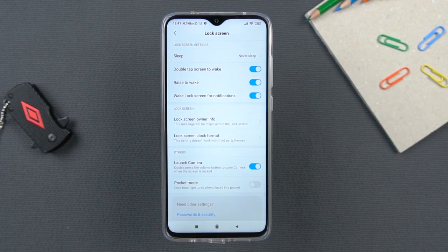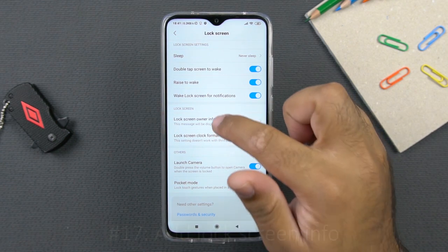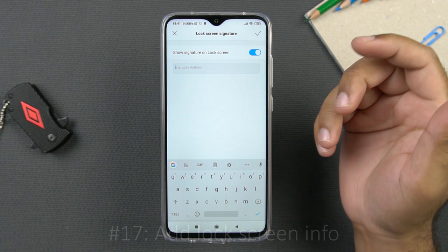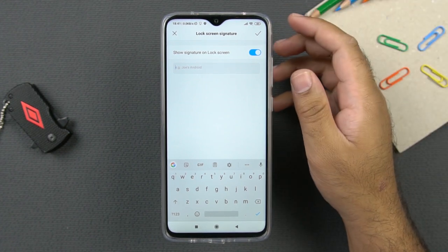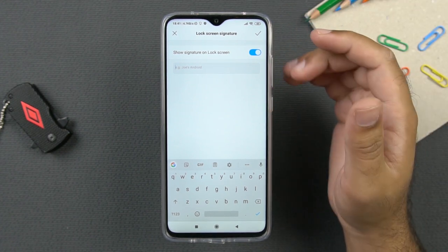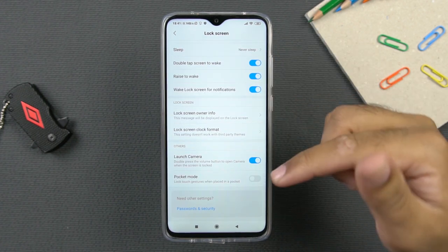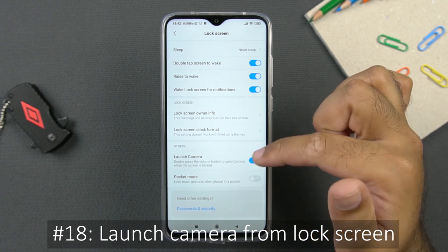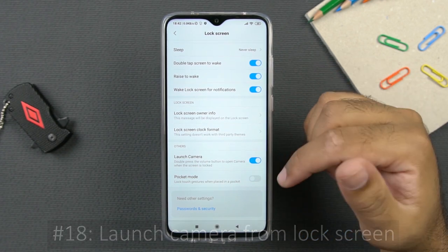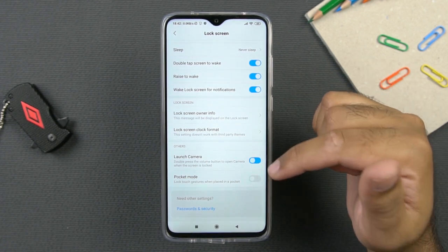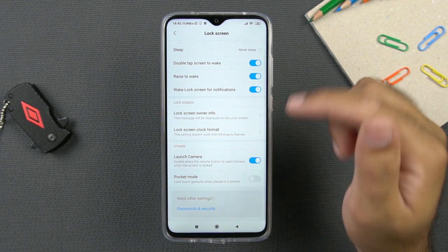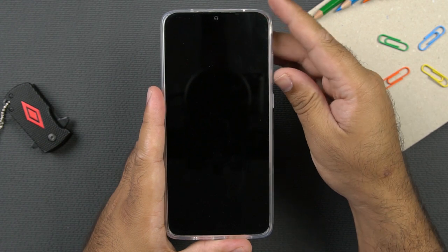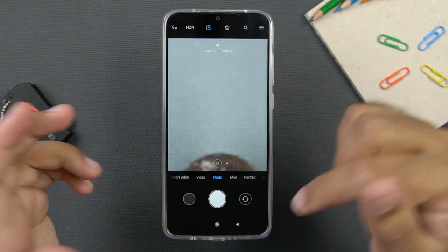Next to those features, you have lock screen info. You can turn this on and add any info — this feature is recommended for adding your phone number to the lock screen. On the same lock screen settings, there is a launch camera button option — double pressing the volume button opens the camera when the screen is locked. This is disabled by default, so make sure to enable it. When the phone screen is locked, double pressing the volume down button will launch the camera.